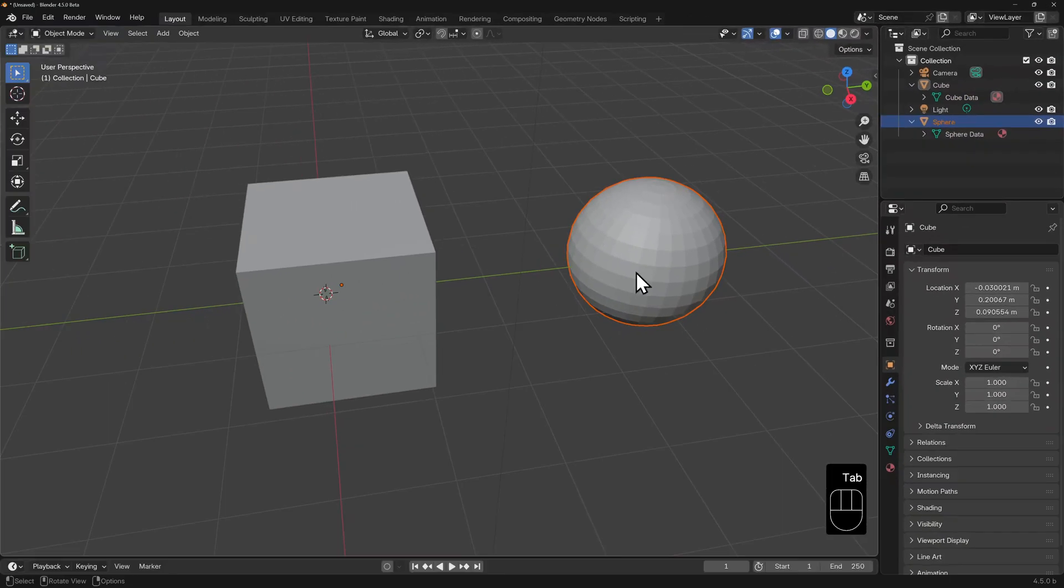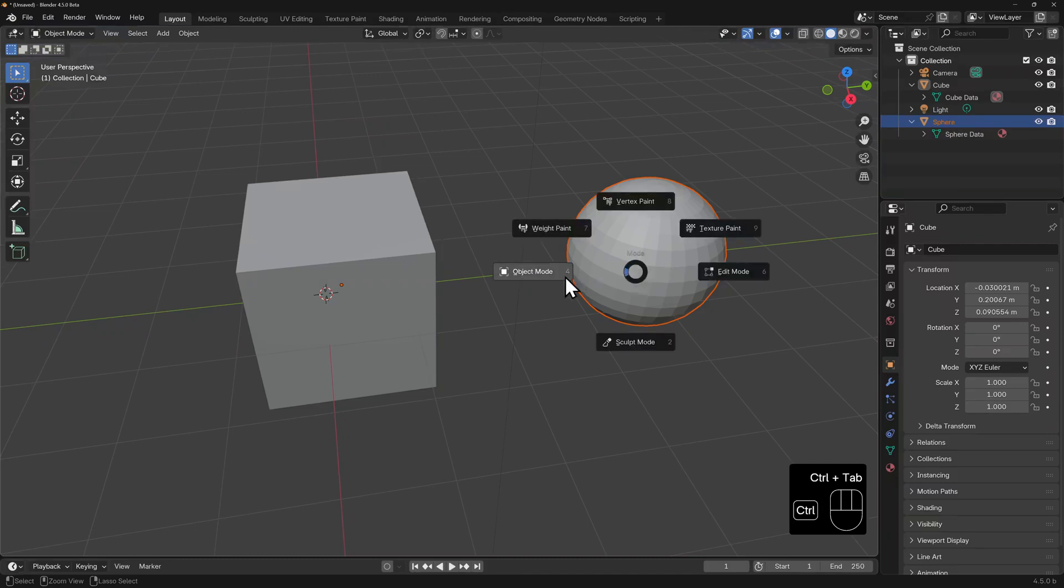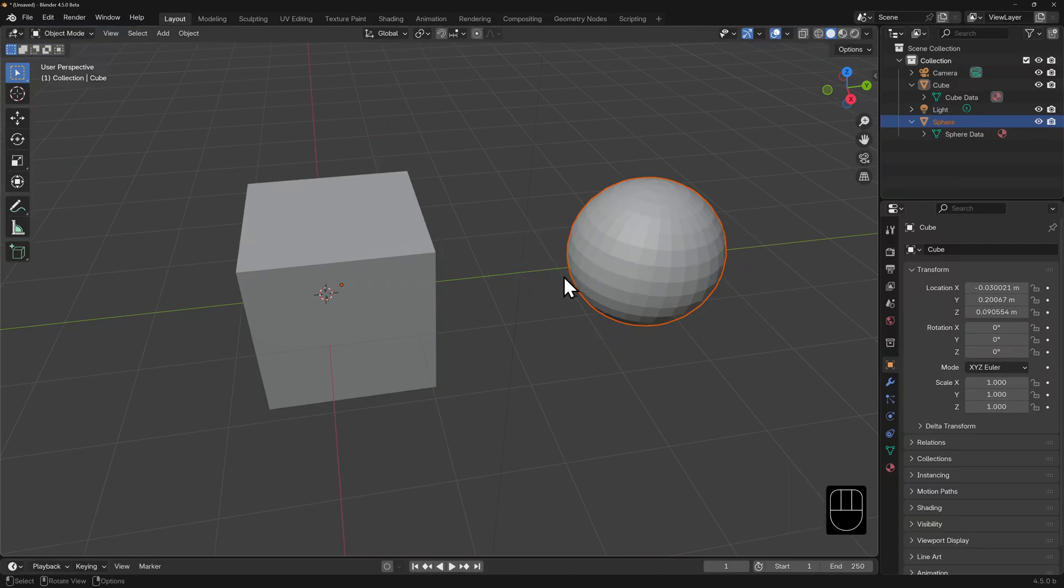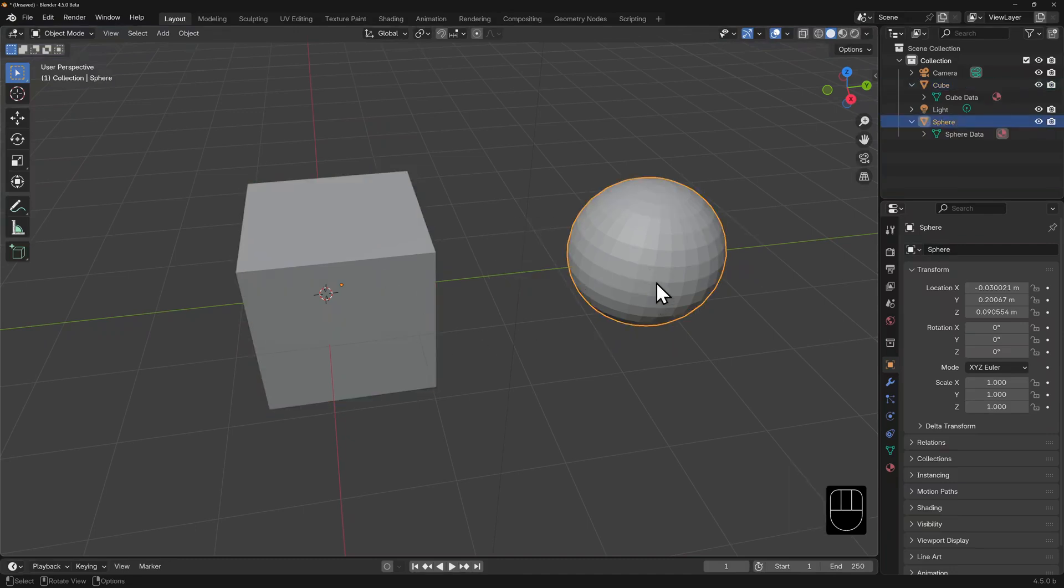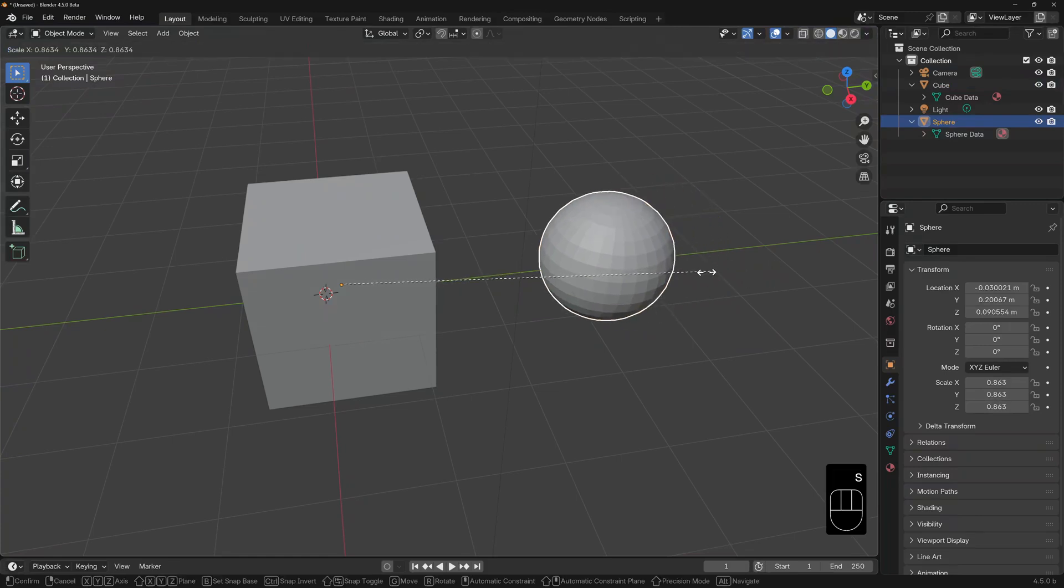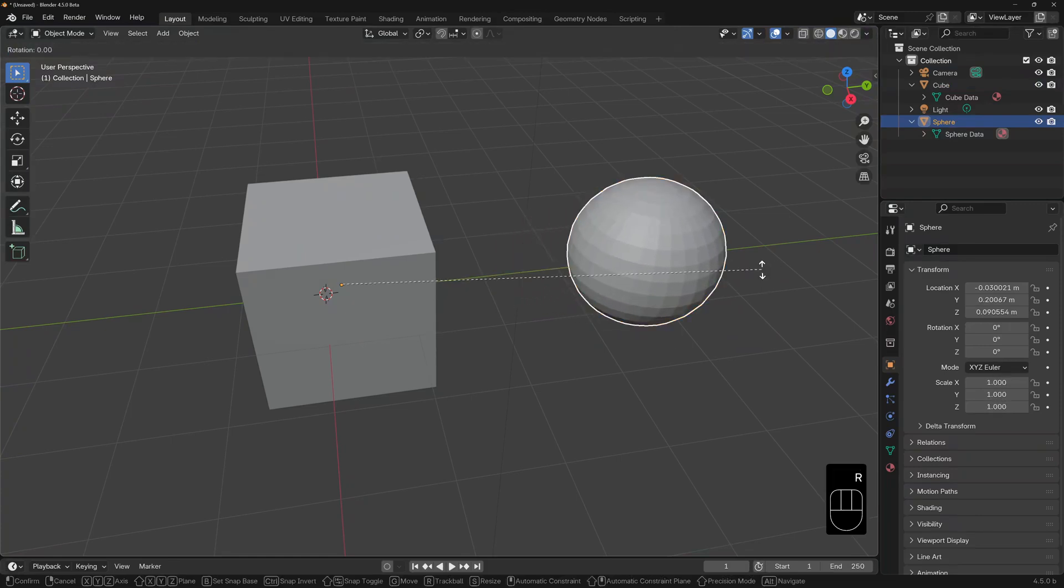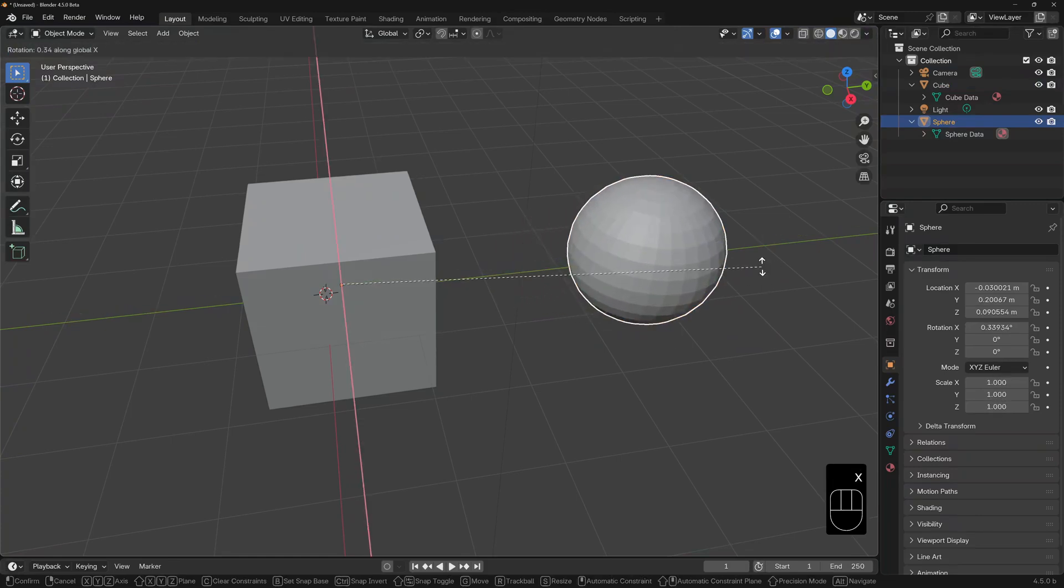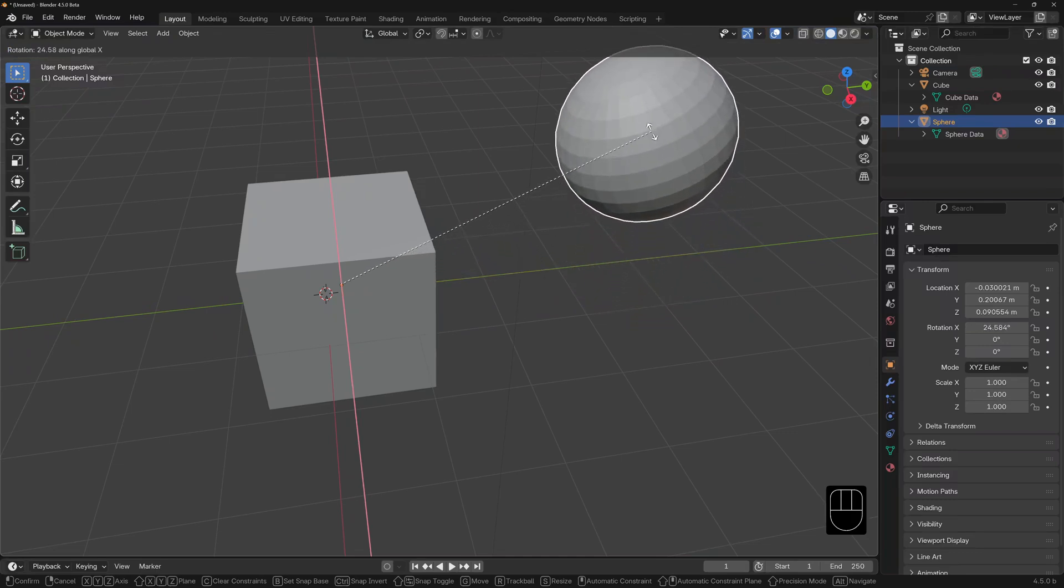Making sure we're back in object mode. We can select the sphere independently of the cube now. But you'll also notice that the sphere's origin point is still the same as the cube's. If we try to scale, rotate or move it, it will be transformed in relation to this point.